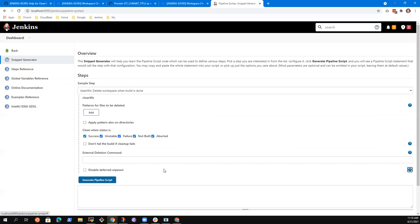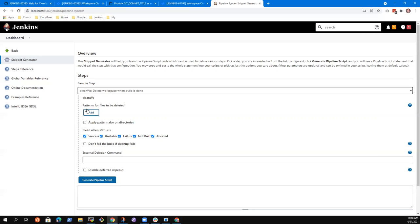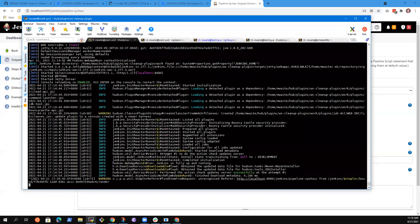So I've gone to pipeline syntax and then clicked clean WS. This thing right here lets me now see this, but I don't yet see the change. Let's go see if we can find a way to add some text here and then test it again. So I'm going to interrupt this. The text that I just had there — apply pattern also on directories — let's try that one for writing.